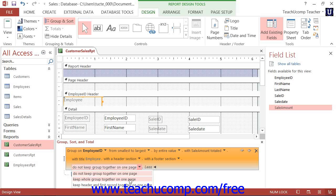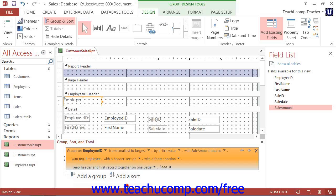You can also select Keep Header and First Record Together on One Page to start printing the grouped data on a report page, only if Access can fit both the group header and at least one detail record on the same page.